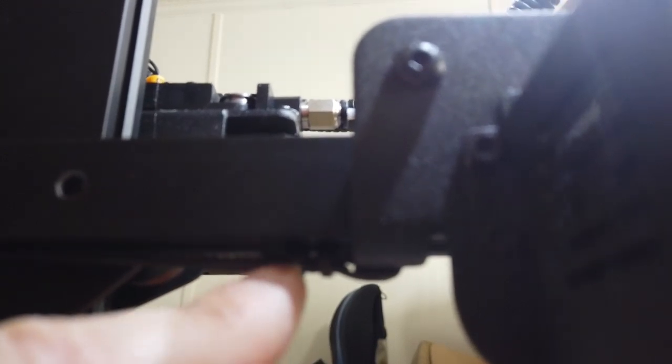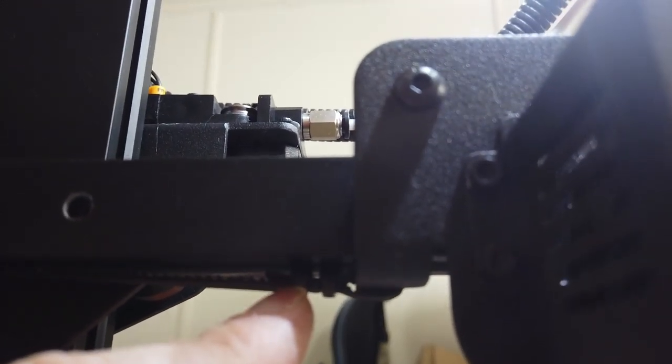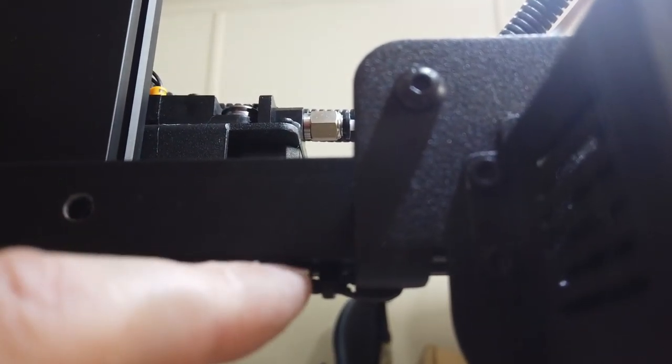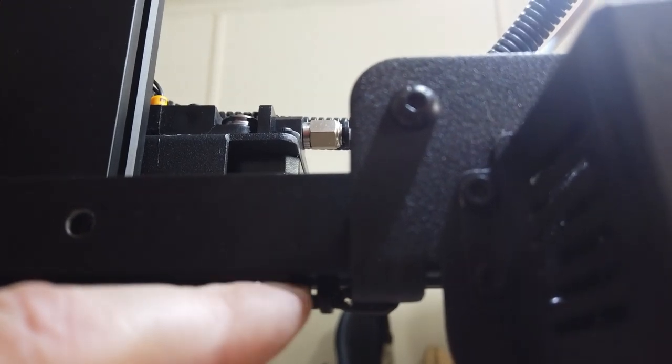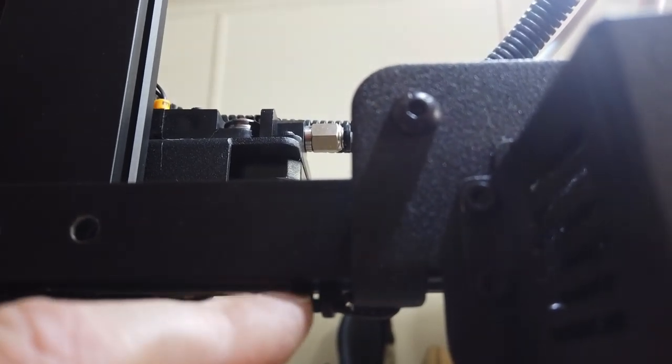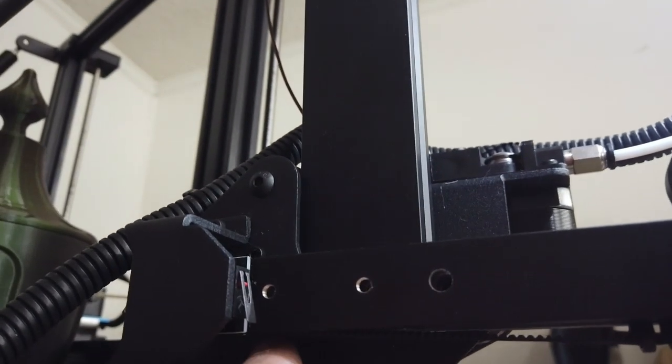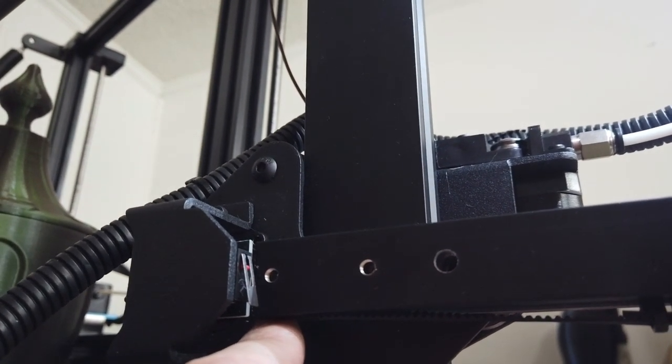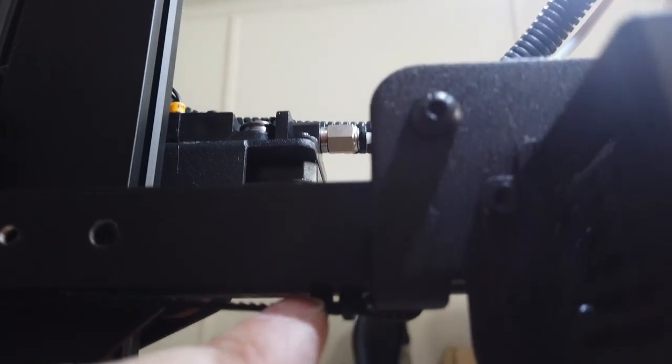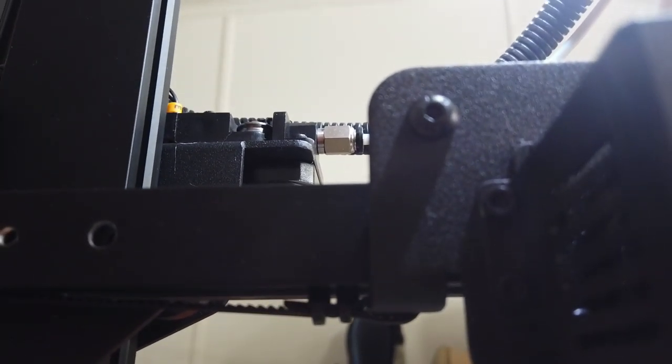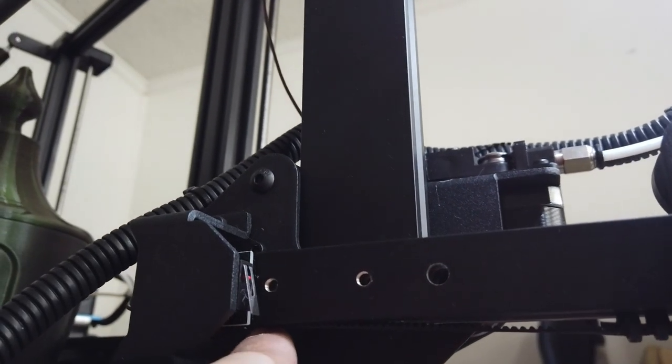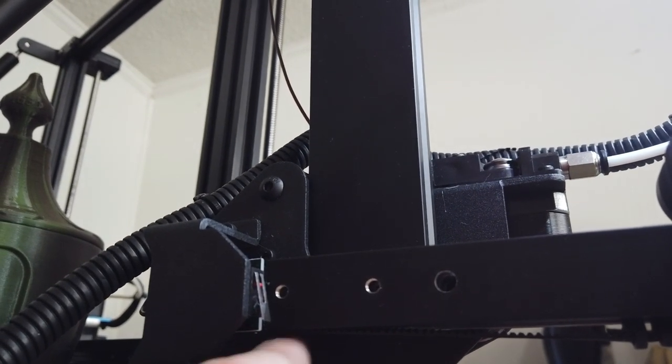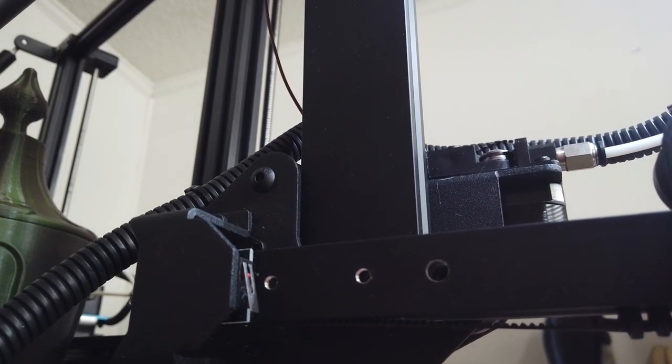This is an error on my part. When you put these zip ties on here to secure the belt, make sure the actual heads of the zip tie are facing down and not up. I put mine facing up so it snags on the end of the extrusion. That's my error, not theirs. That's nothing wrong with the kit. So that's just a little advice to people building this. Make sure the heads stick out the bottom here. So that when you slide it all the way to the end stop, those heads don't snag on the end of the extrusion there.